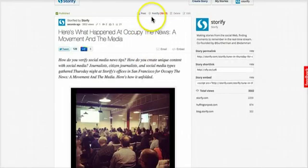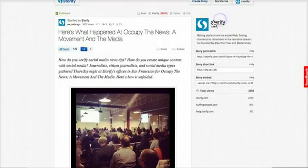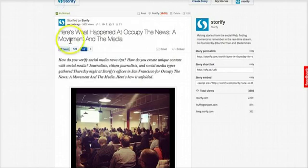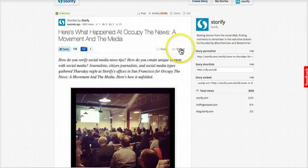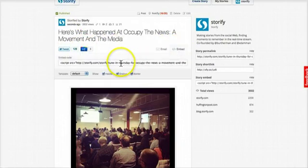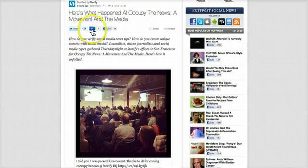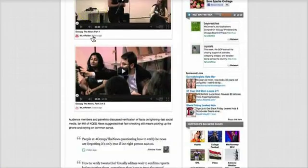When you're finished building your story, you can notify the people you've quoted, tweet it out, share it elsewhere online, or embed it on another site with an embed code. Wherever your story appears online, it remains dynamic, so readers can share it, or interact with its different parts.